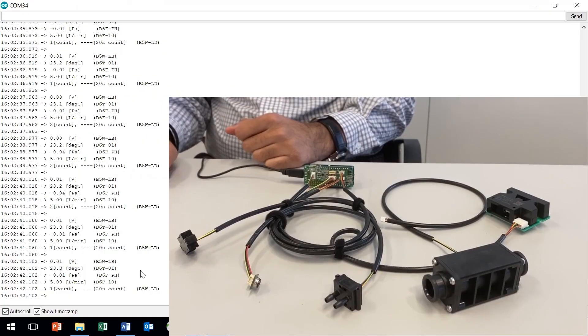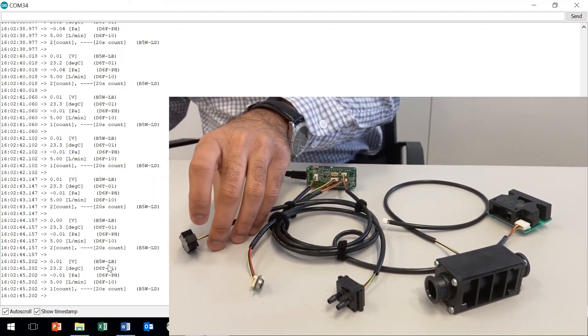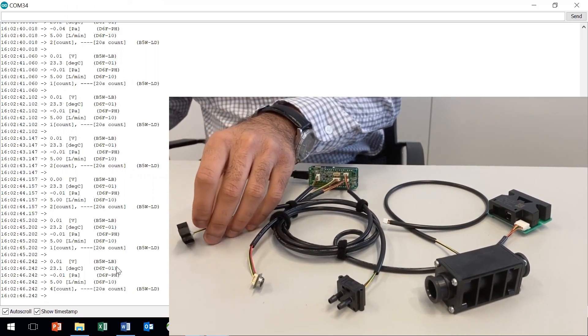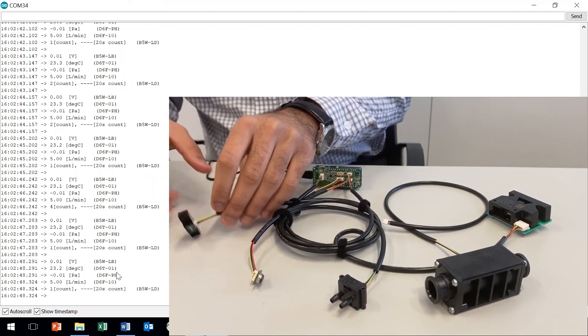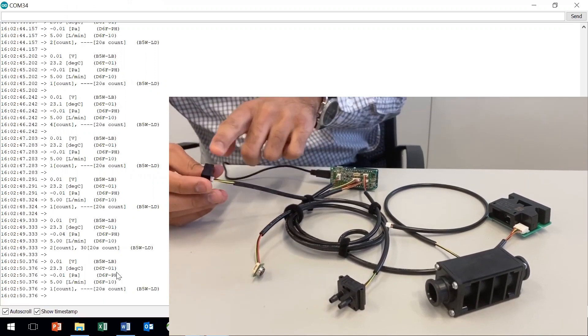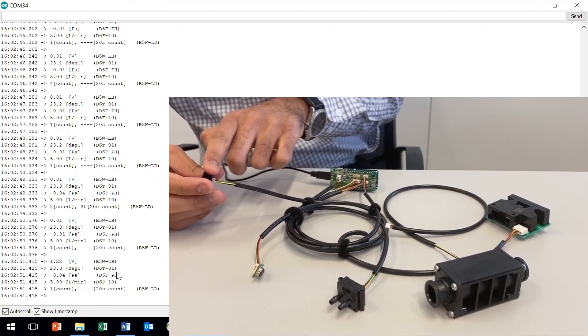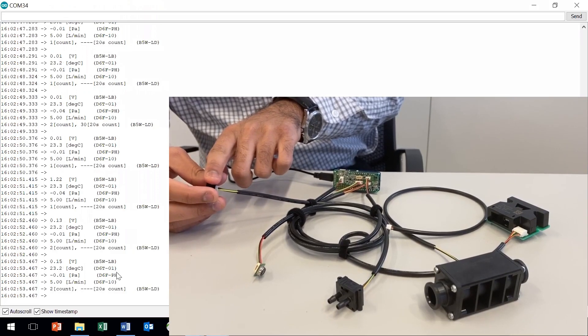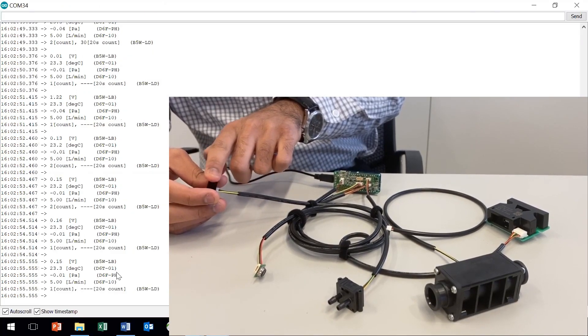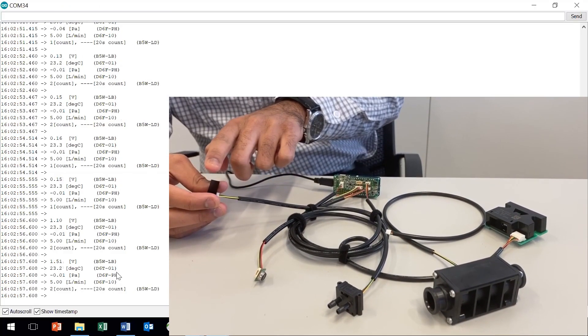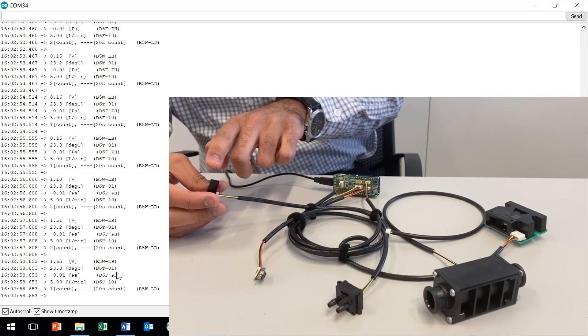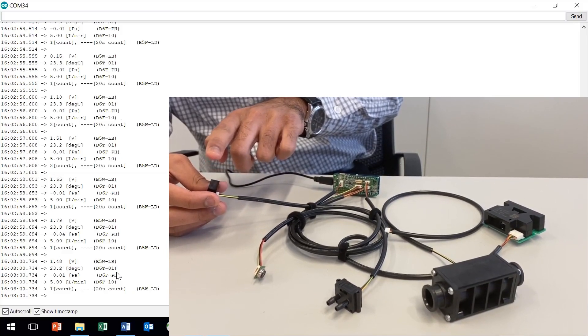Step 8: Observation. So as you can see, the first output is B5WLB, that is the light convergence sensor. So if you put your finger very close to the sensor, you will see the reading is almost zero. And if I move my finger a little farther, you will see the voltage level increasing. The maximum voltage is around 2 volts. If I go further, it will start to reduce as you can see.